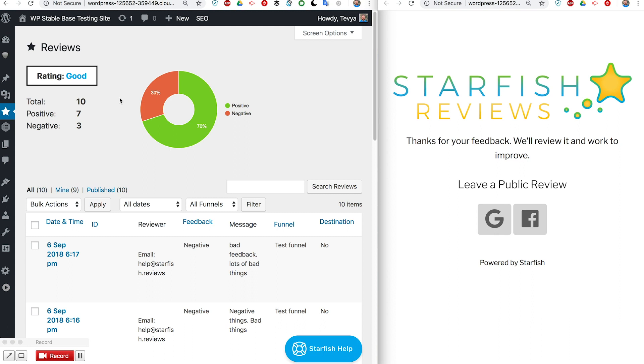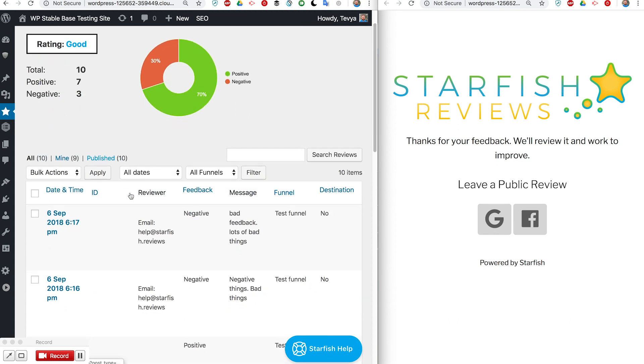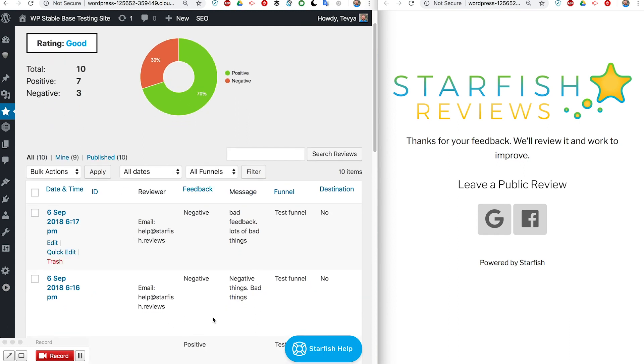This negative feedback will be sent to whatever email addresses are put into the funnel, but it's also here if you need to review it later. You can do things like sorting.